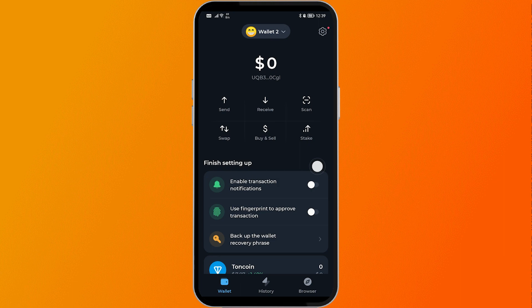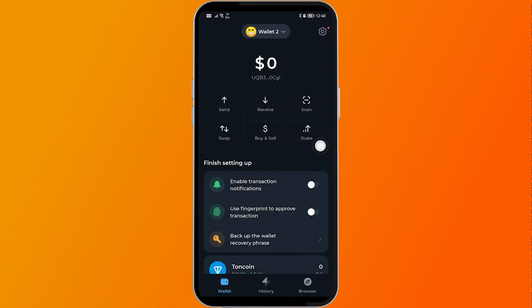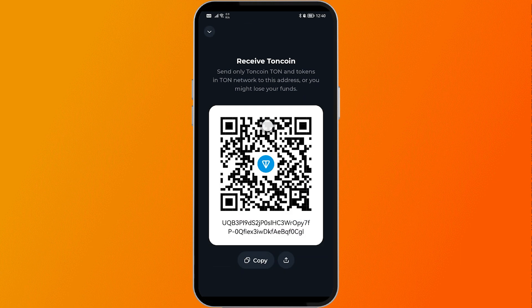This is actually very simple. What you are going to do is head over to the wallet and make sure that you are using the right wallet. For example, I'm going to choose wallet 2 for this one, and then close this. Head over to the receive button and just tap on it — and here is your wallet address.